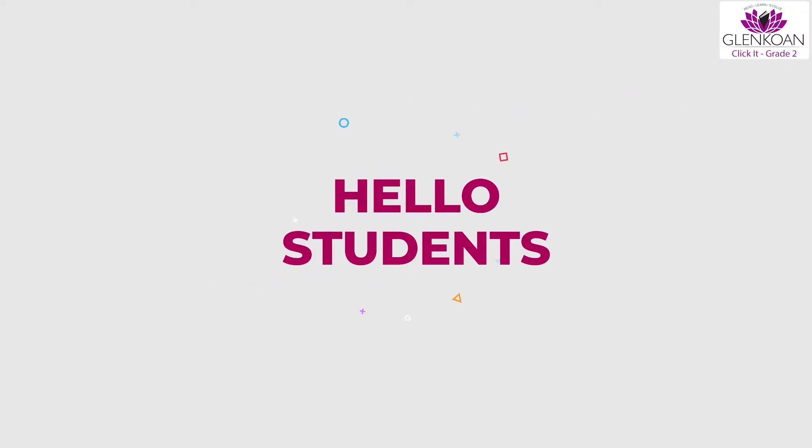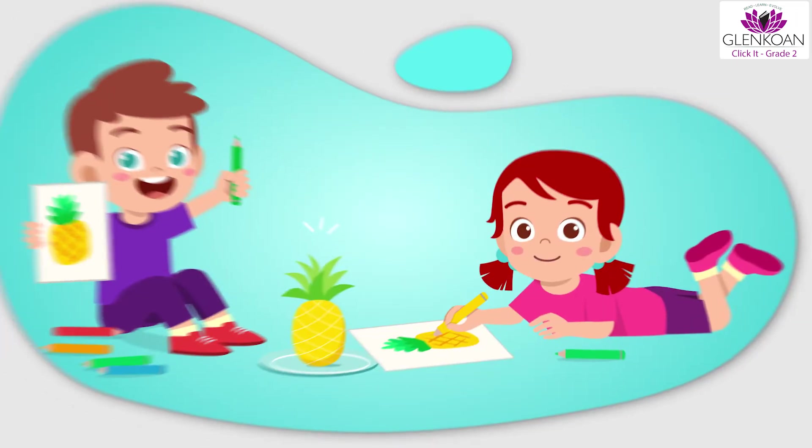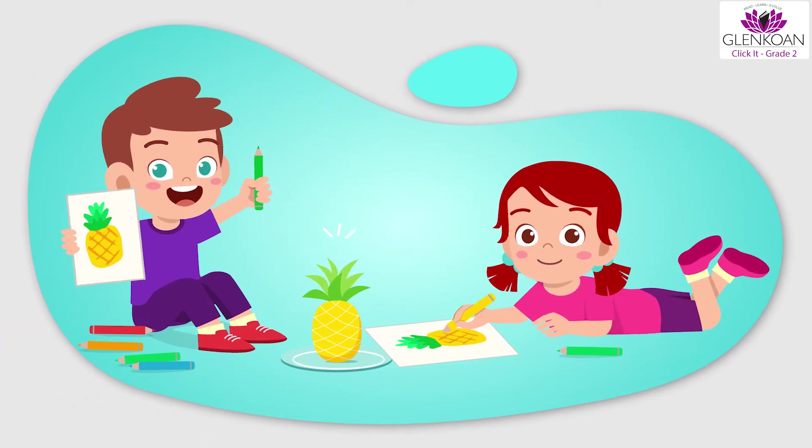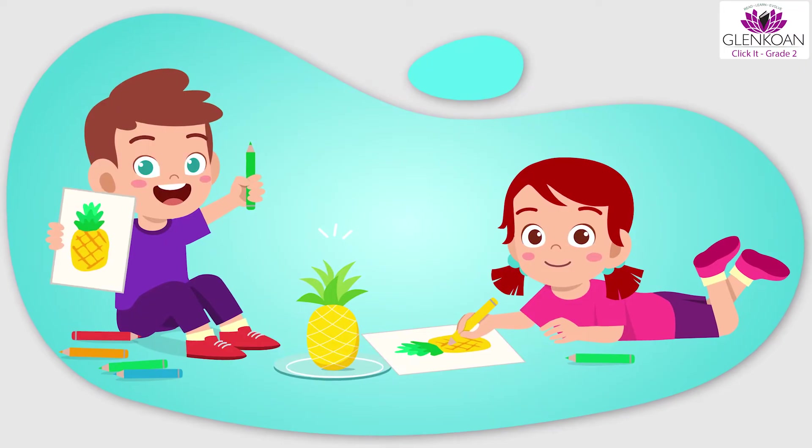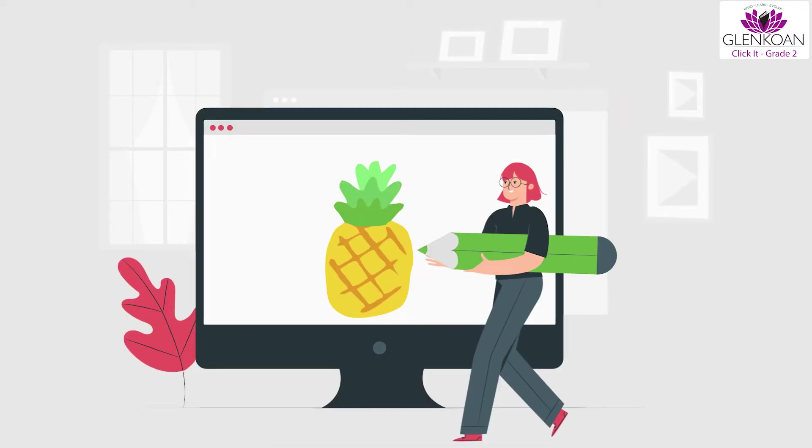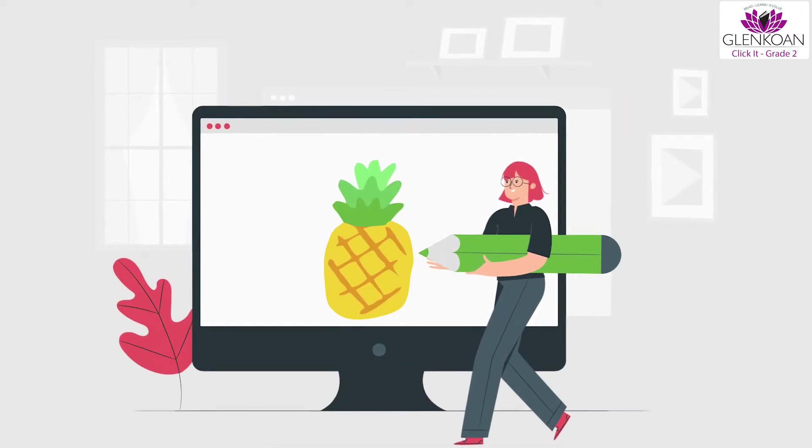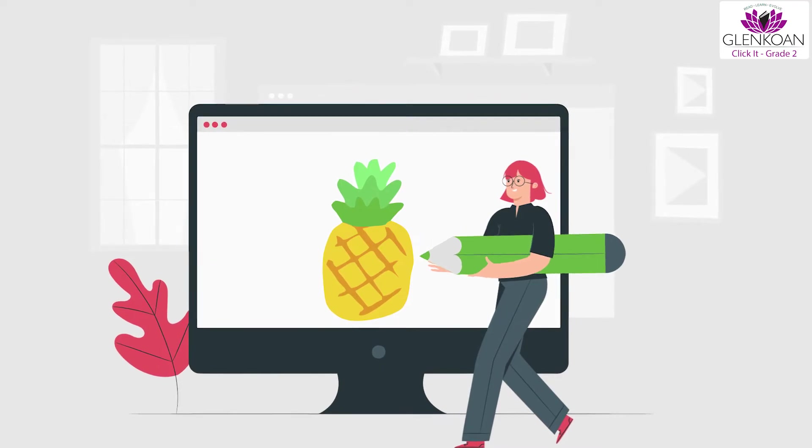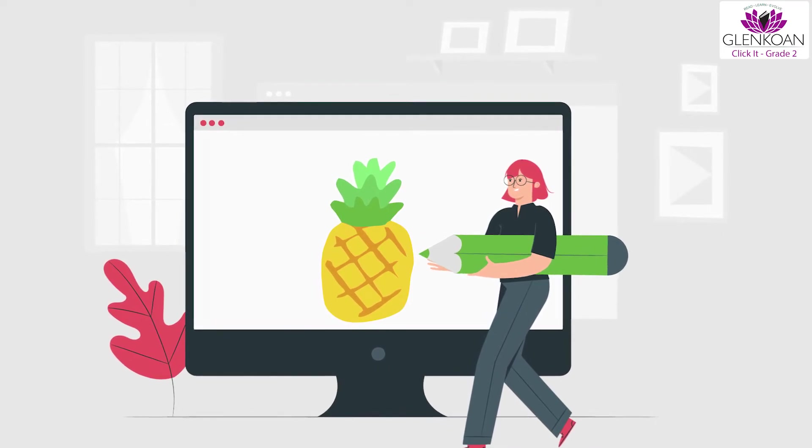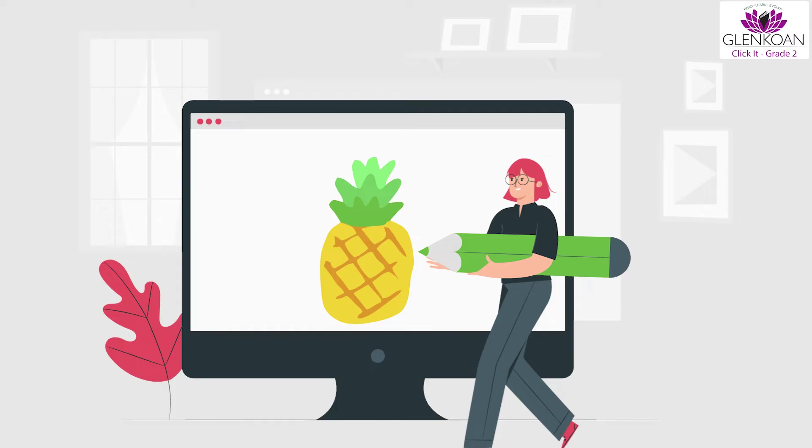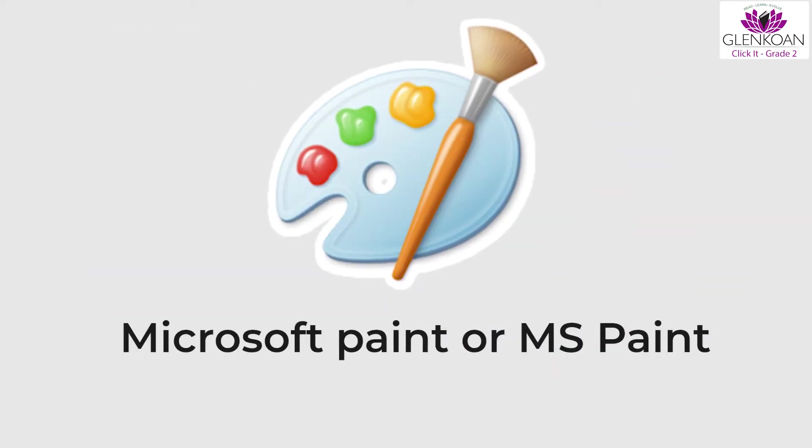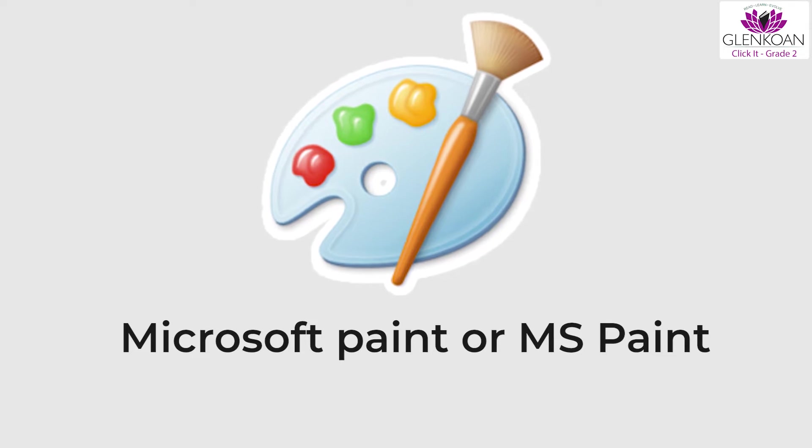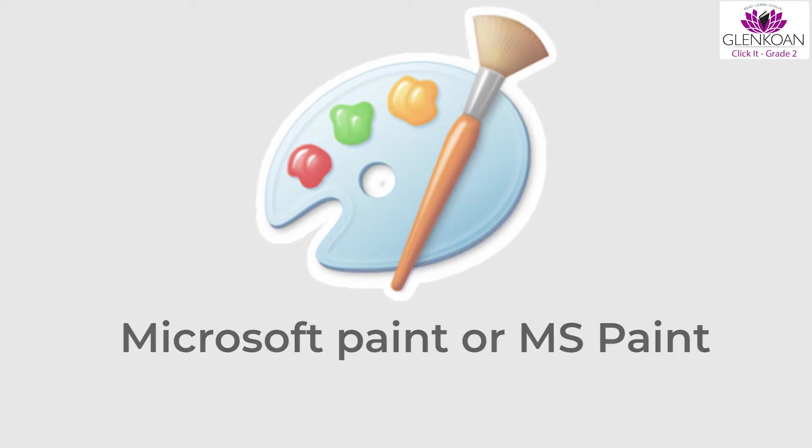Hello students. Today we are going to learn about MS Paint. How many of you like to paint or draw? I am sure a lot of you like to draw and paint. Do you think we can draw on a computer? Yes, we can draw on a computer. This is possible because of an application called Microsoft Paint, also known as MS Paint.